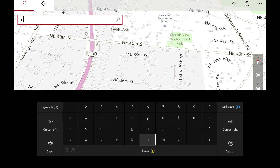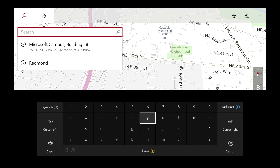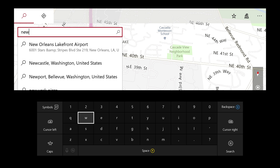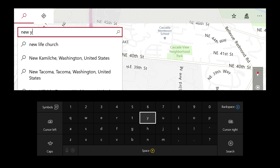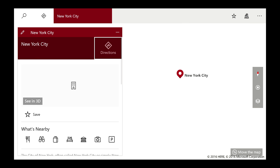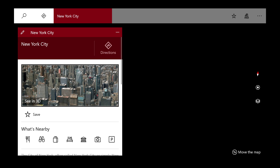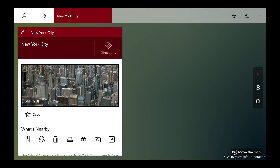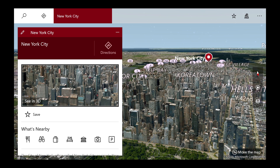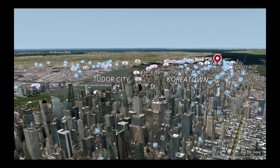You can search for locations as you might expect, and the Y button acts as a global search key across all Universal Windows apps. So let's search for New York. New York also has a detailed 3D map, if I remember correctly. It will take a little time to load in, but once it's done we'll get a full 3D map of New York.